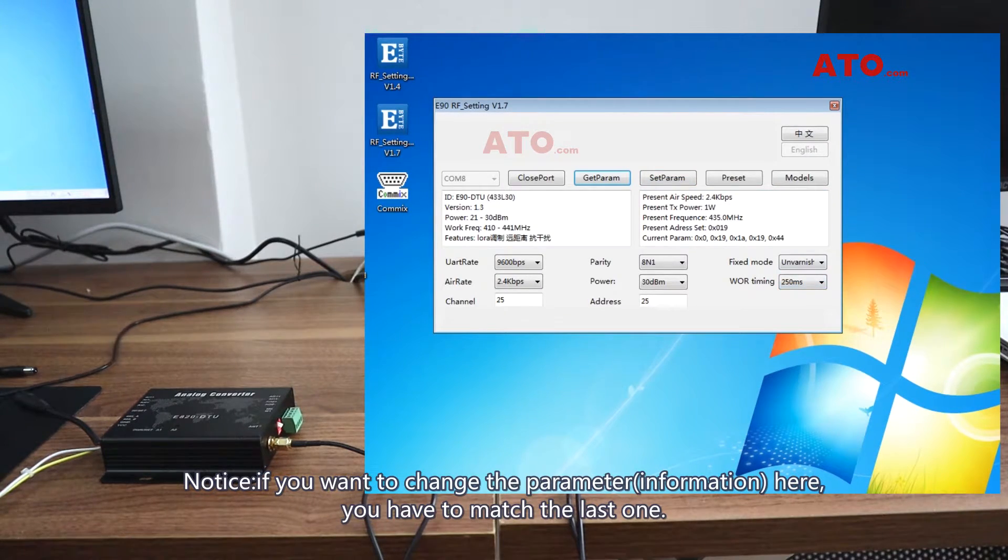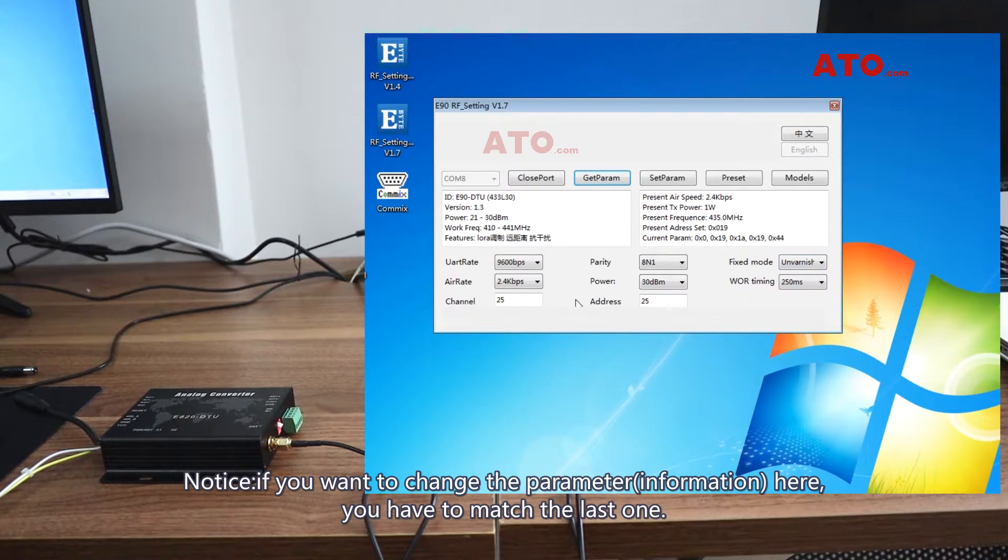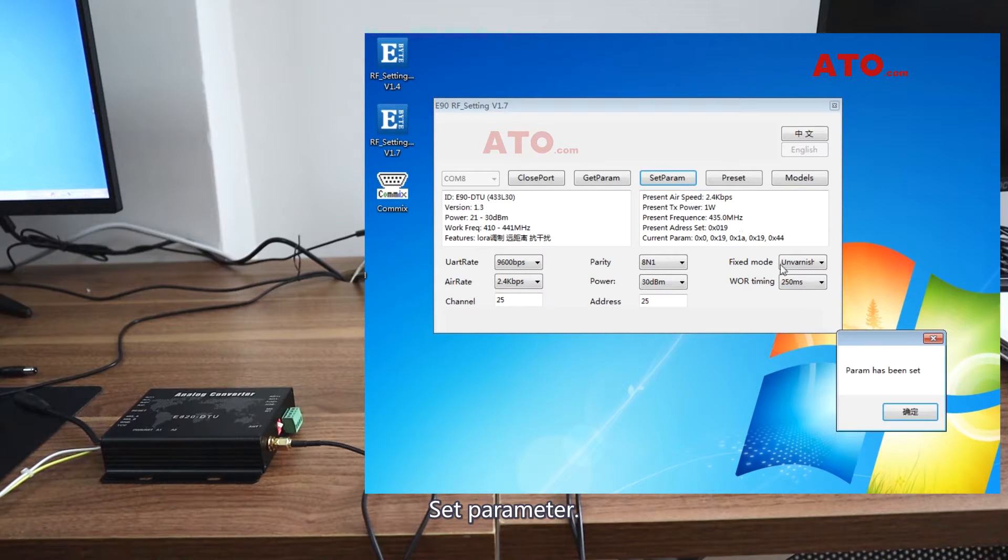Notice, if you want to change the information here, you have to match the last one. Set parameter. Change the data.